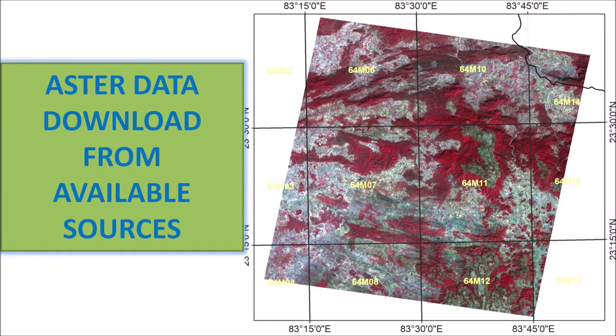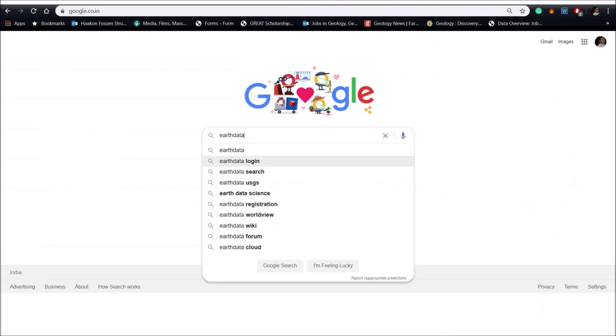We will proceed step by step to download accurate data. We have to make registration in two different websites which is absolutely free.